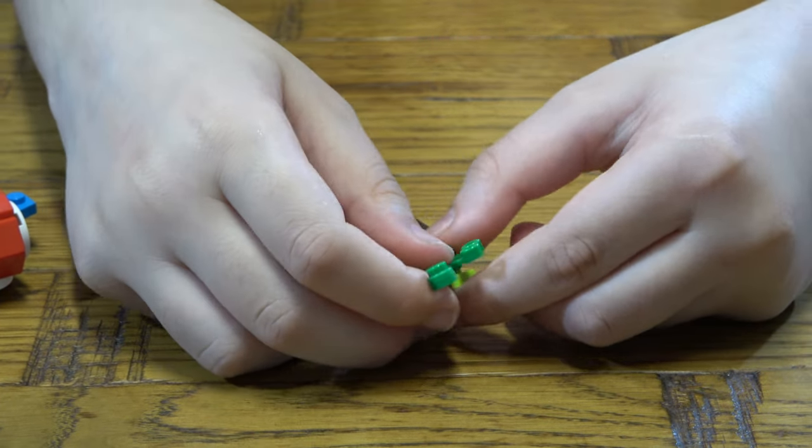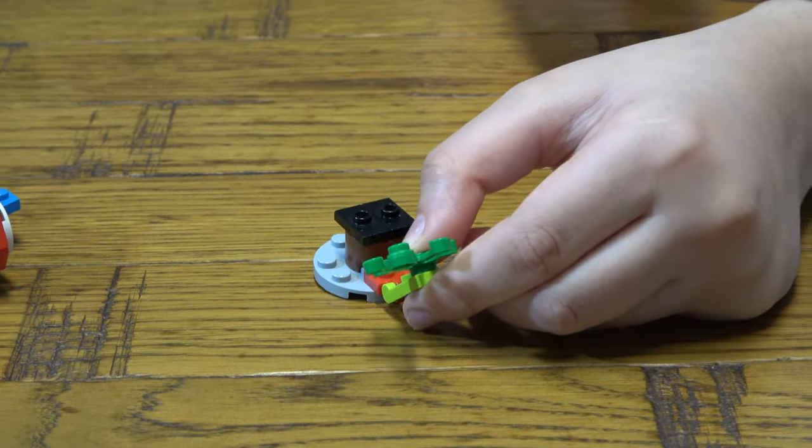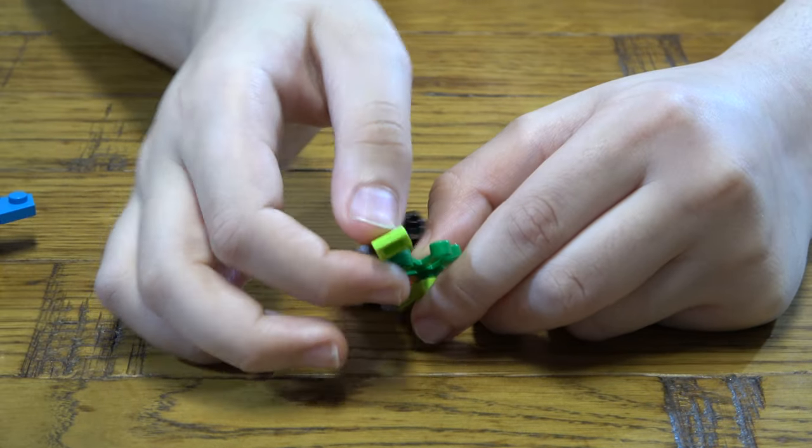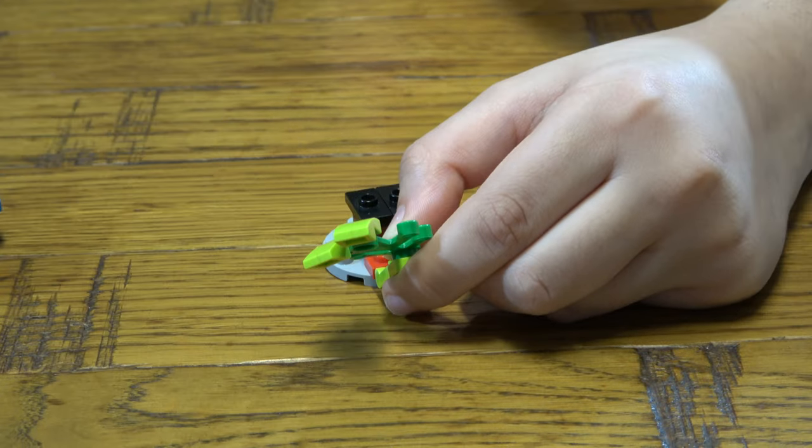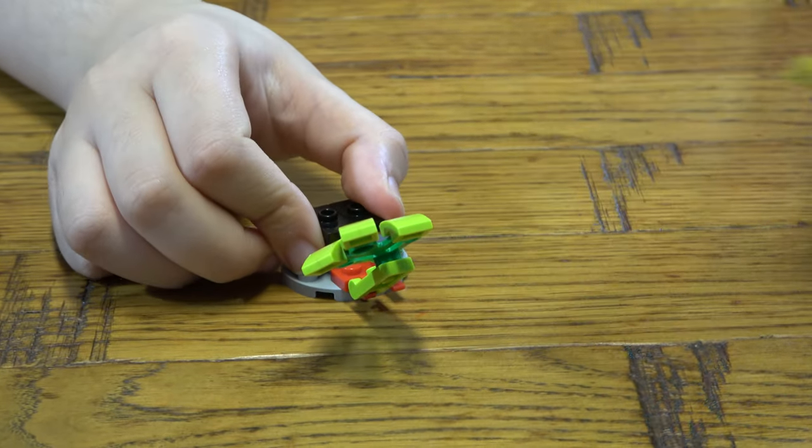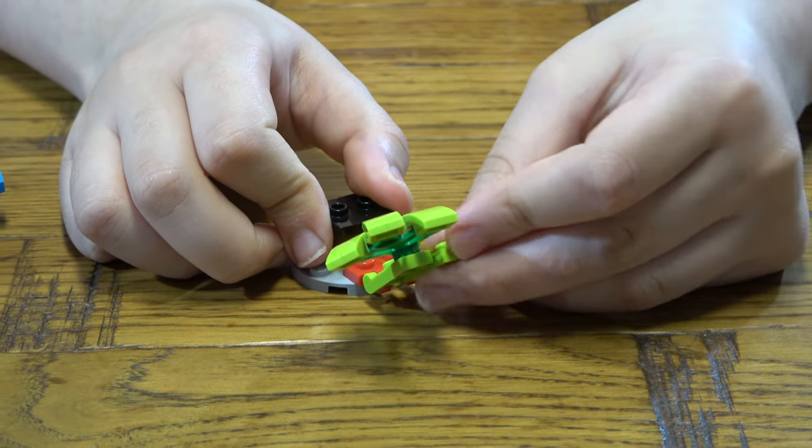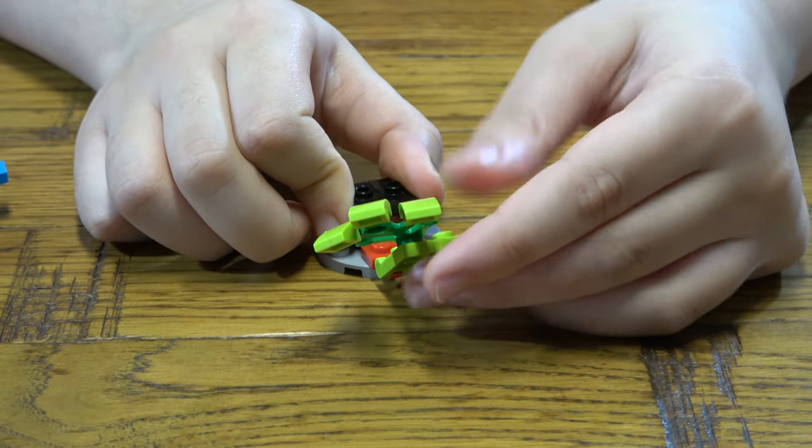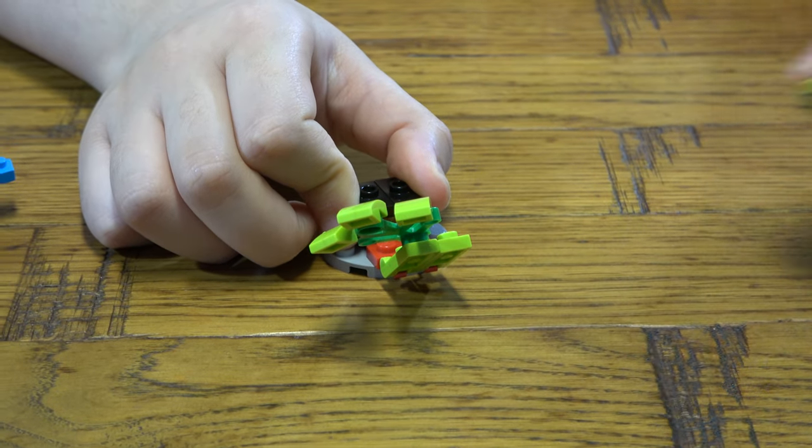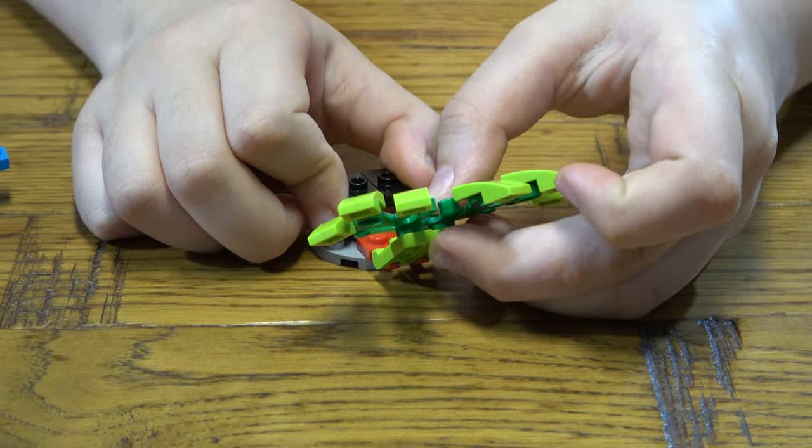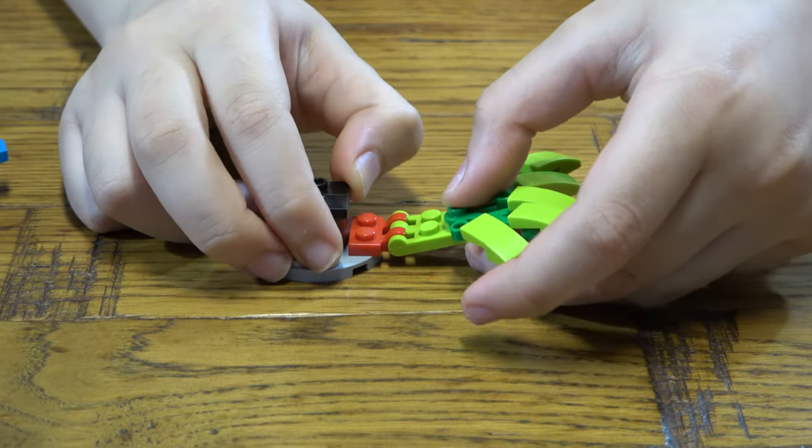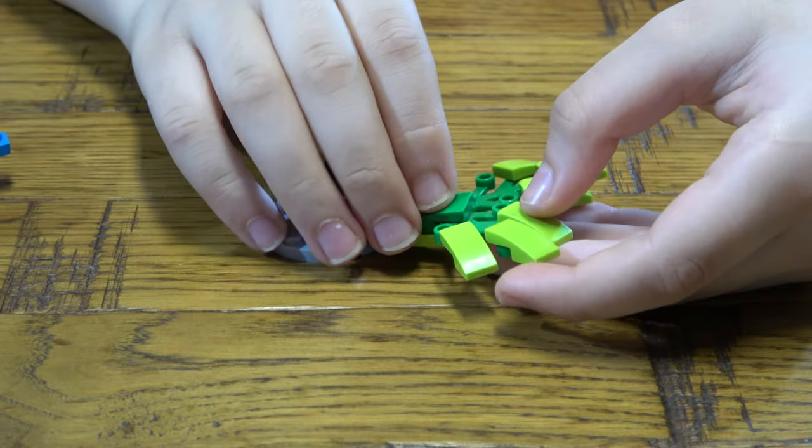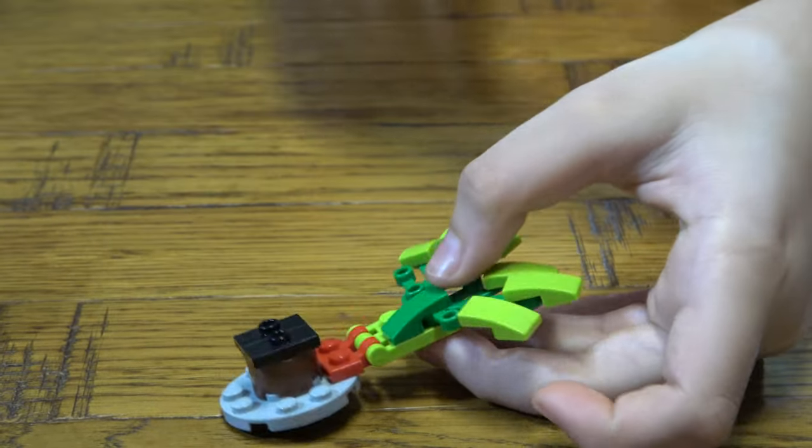Placed up there. There we go. Then next we place two of these onto there.